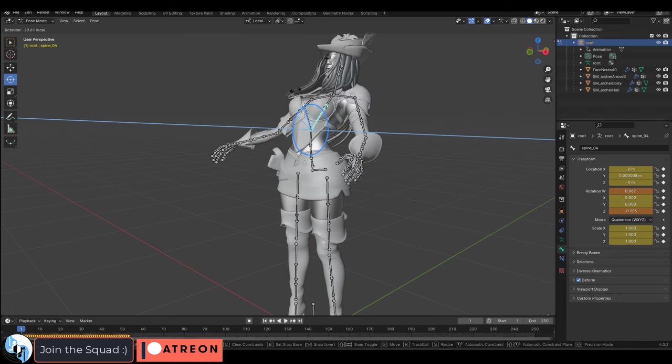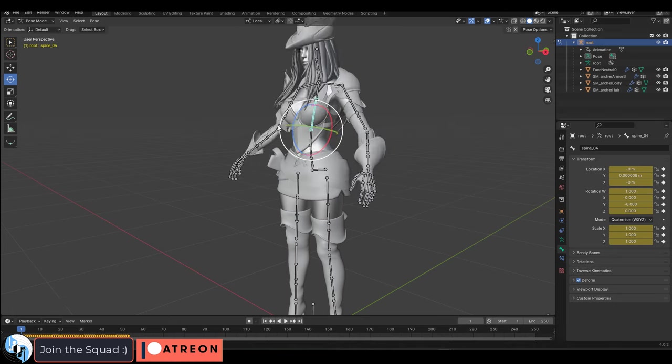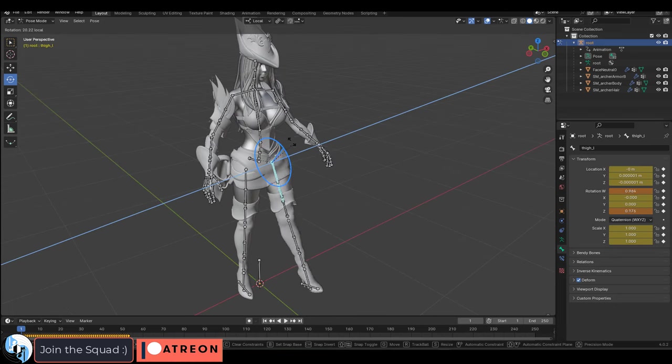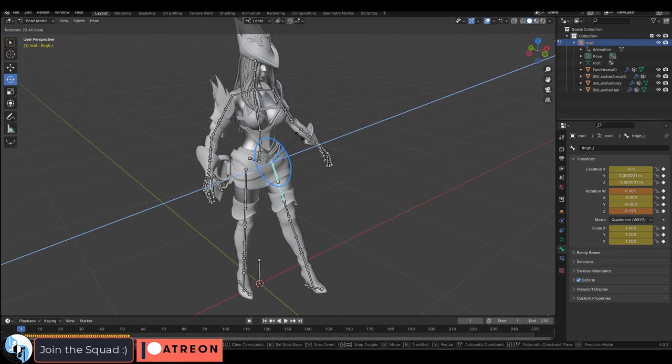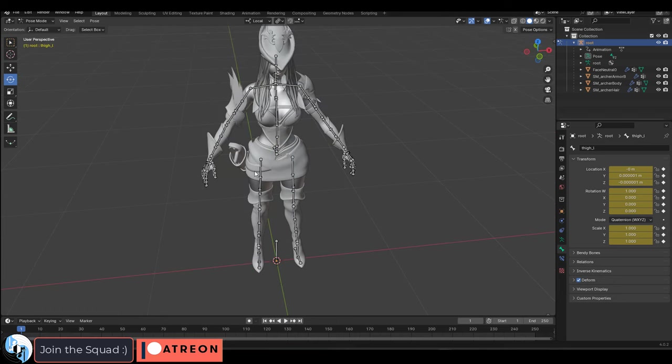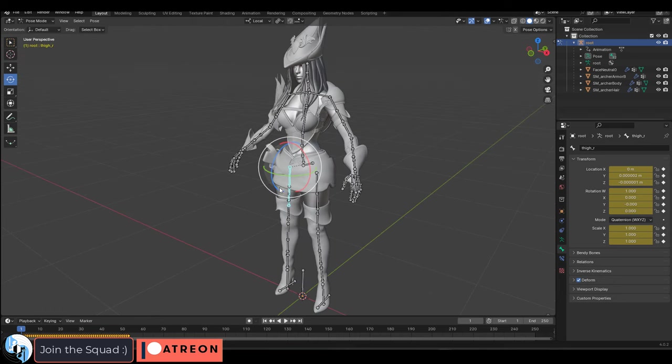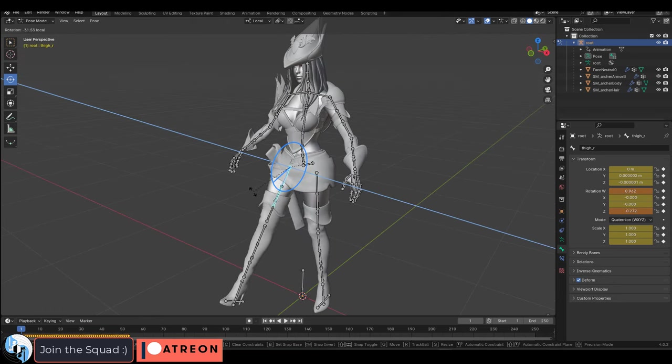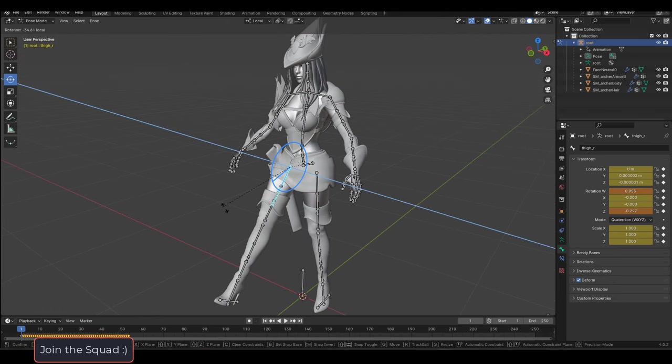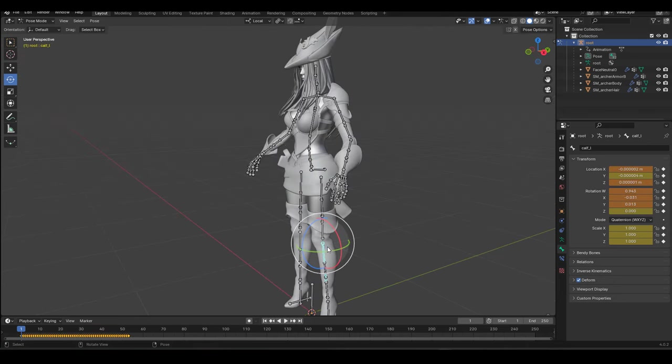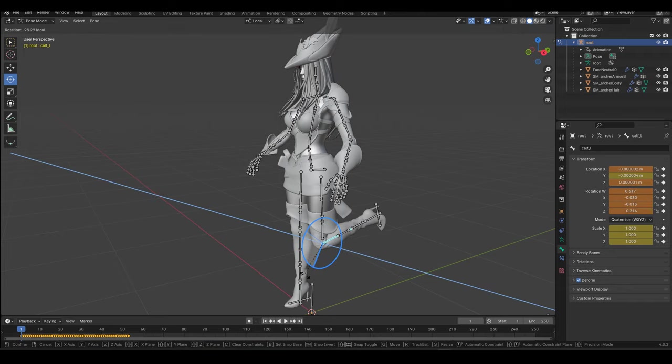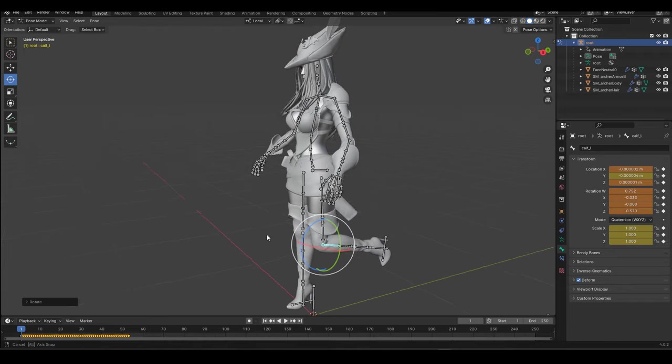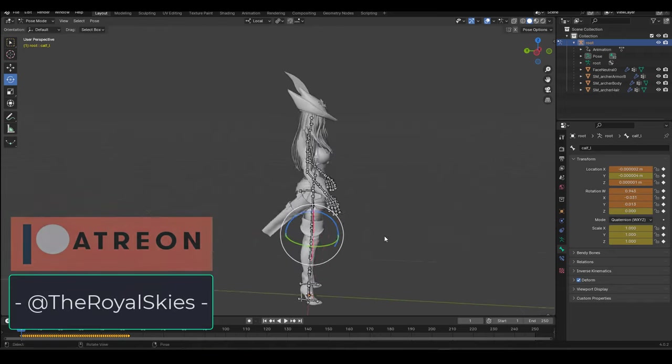Now of course you can still manually go in and fix things up if you want. Maybe you want the armor to follow the arm or the hat to follow the head, but yeah that's generally how you weight paint. Hope this tutorial was useful and as always I hope you have a fantastic day and I'll see you around.